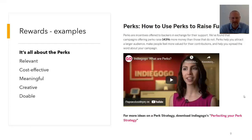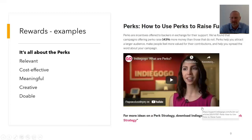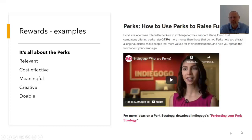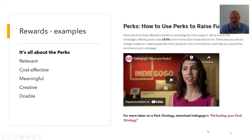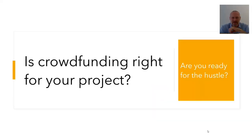If you don't deliver on your promised perks, it's very bad publicity for your brand. Indiegogo has a whole video chapter explaining how perks work, and I'd really suggest watching it.